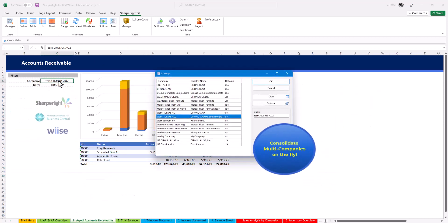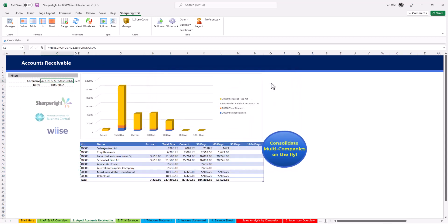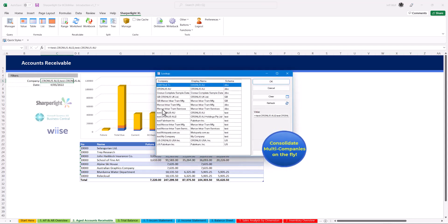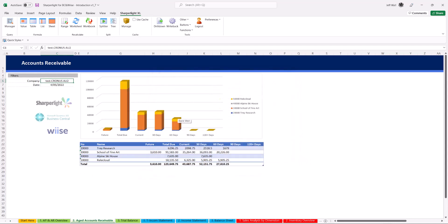To consolidate companies, double click on the company field which allows you to multi-select companies and consolidate on the fly with any SharperLite report.